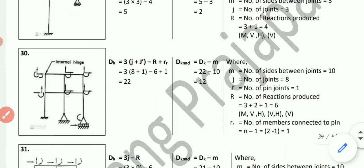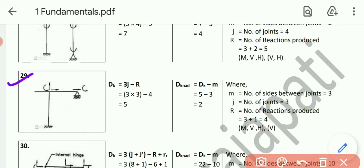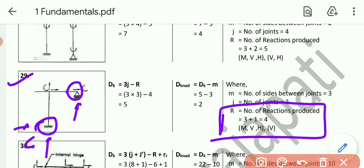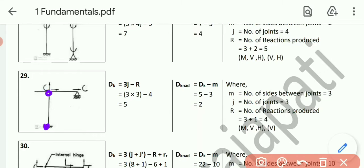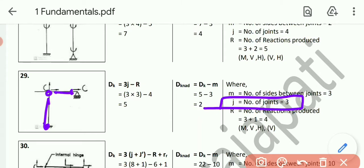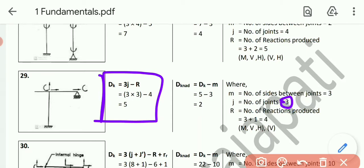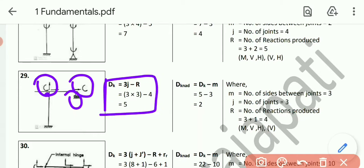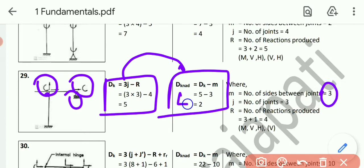Example number 29. Fix support gives 3 reactions. Roller support gives only 1 vertical reaction. So capital R = 3 plus 1 = 4. Numbers of joints j = 3. Numbers of sides m = 3 (including the overhanging one). Dk = 3j minus r = 3 times 3 minus 4 = 9 minus 4 = 5. These 5 displacements are: 3 at the free point, and 2 at the roller — rotation and horizontal. Dk_none = Dk minus m = 5 minus 3 = 2.